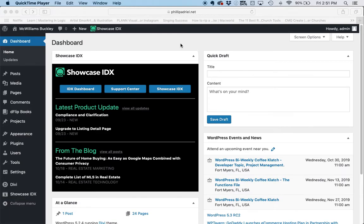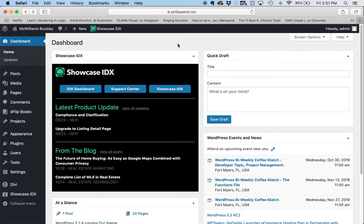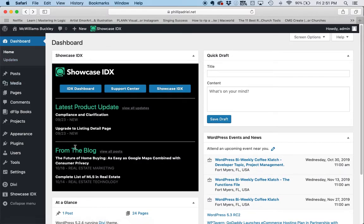Hello there and welcome to another Divi tutorial. Divi is the WordPress builder that we used to build your website. And today we're looking at how to add a page that shows a special search with Showcase IDX. So if you're using this for real estate purposes and you have the Showcase IDX plugin, then you are in luck because we're going to show you how to do that.